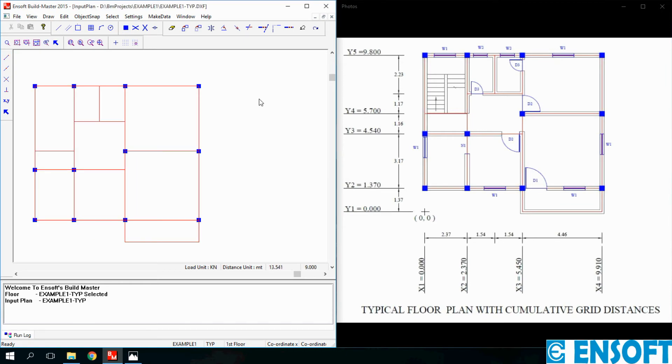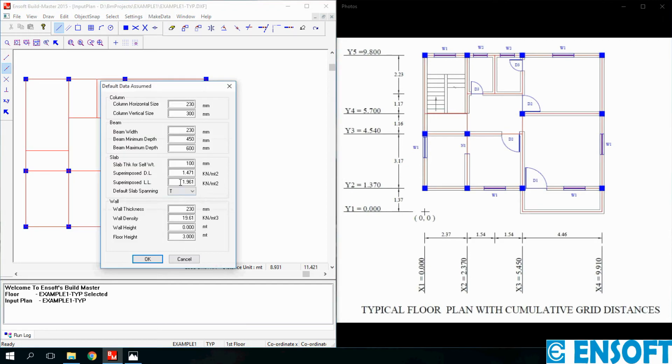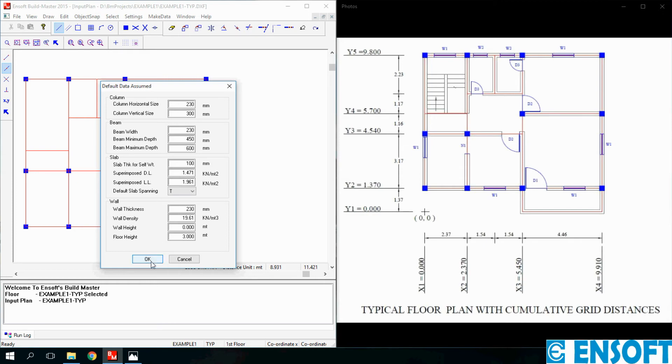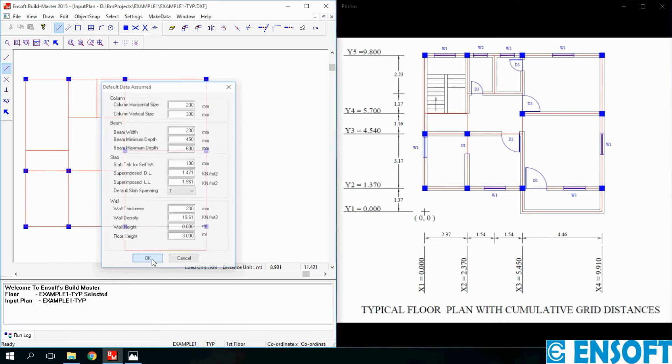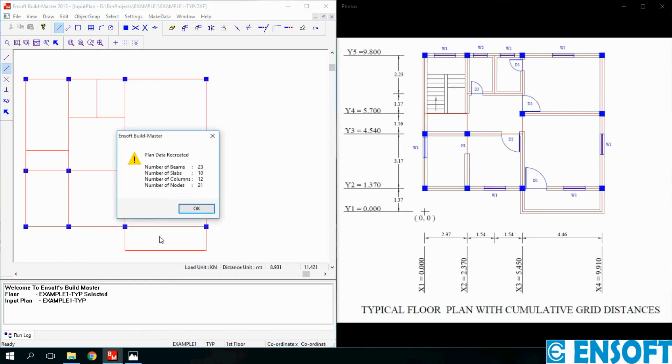To convert this graphical data into numerical data we will use Make Data command. The program will ask default sizes for beams, slabs, columns and walls. Enter the minimum desired sizes. Program will increase the sizes during design if they are insufficient. Now click OK. The program has calculated beams, columns, slabs and total number of nodes. Again click OK.